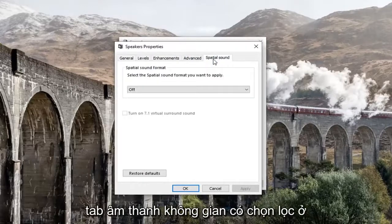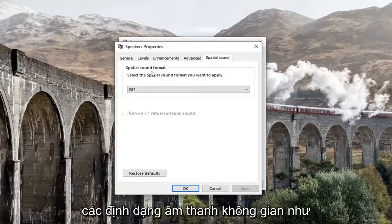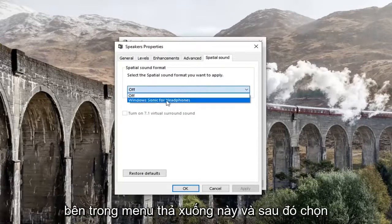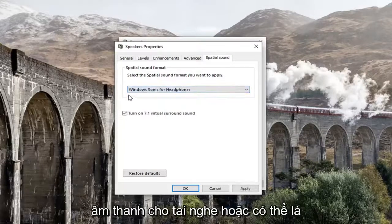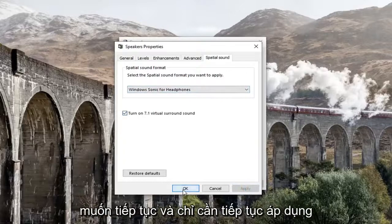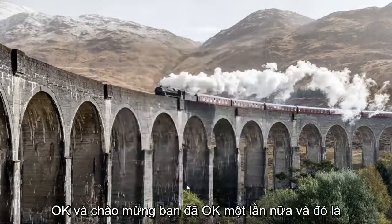Select the Spatial Sound tab, and underneath Spatial Sound Format, select the format you want to apply. Click inside the dropdown and select from the available options — such as Windows Sonic for Headphones. Then left click Apply and OK.